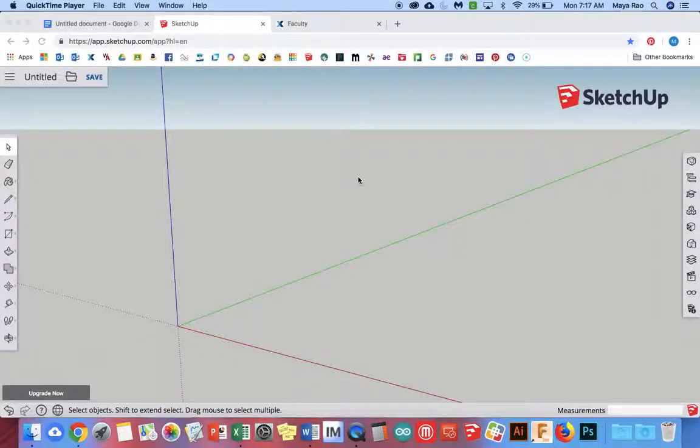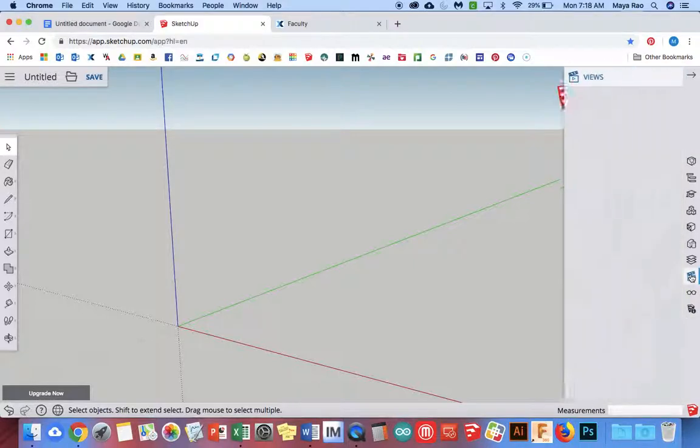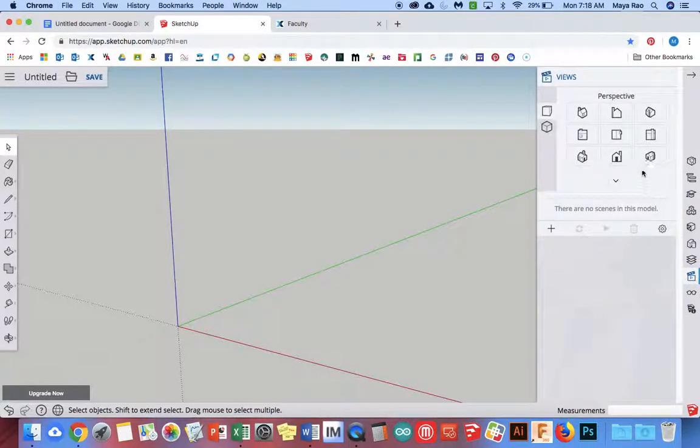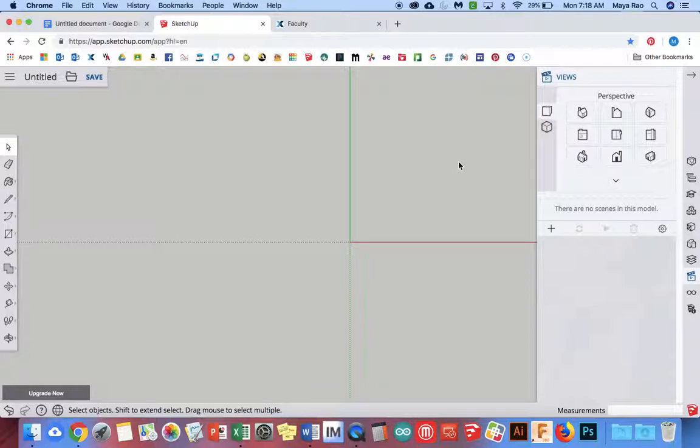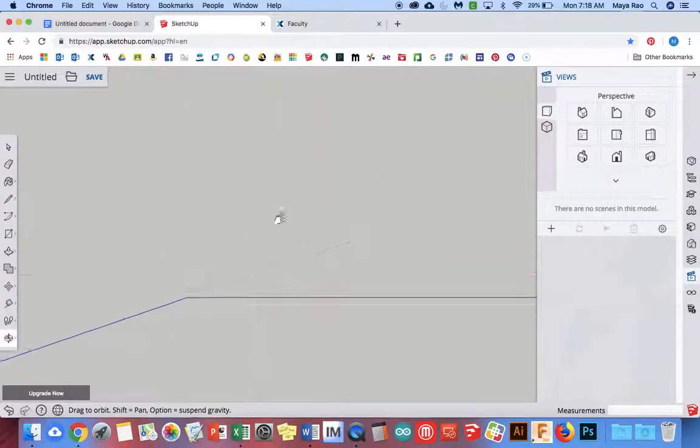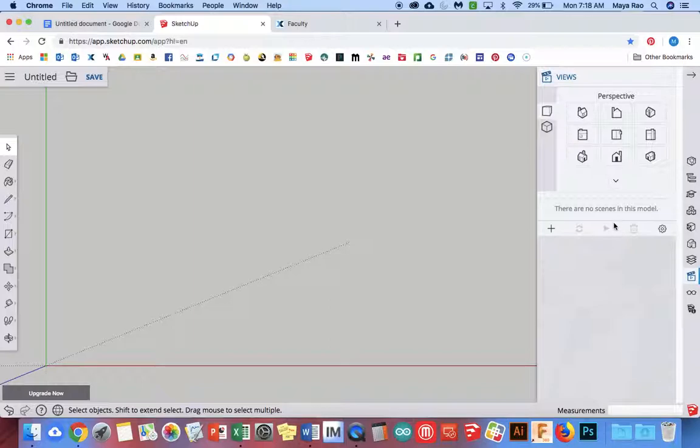So let's just model a basic floor plan. We're going to start by going into the view that looks at it from straight above. I'm going to move the whole thing over so I can see what I'm looking at.